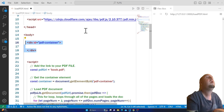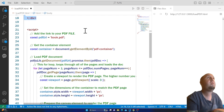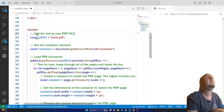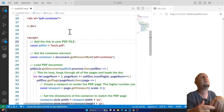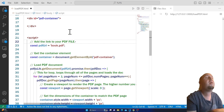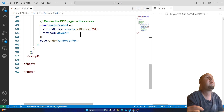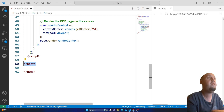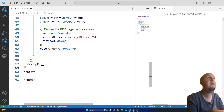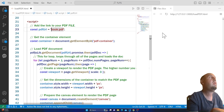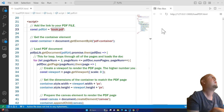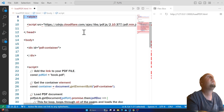Now, inside a script tag at the end of the body tag, you will declare a constant called PDF URL and basically add the URL for your PDF file.